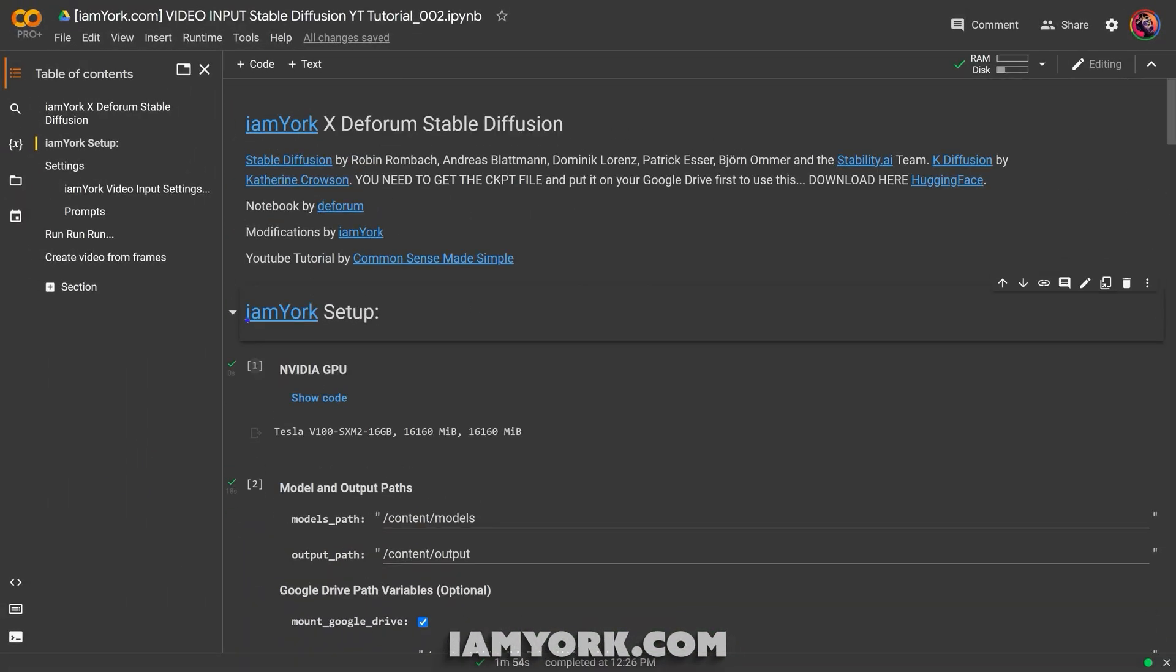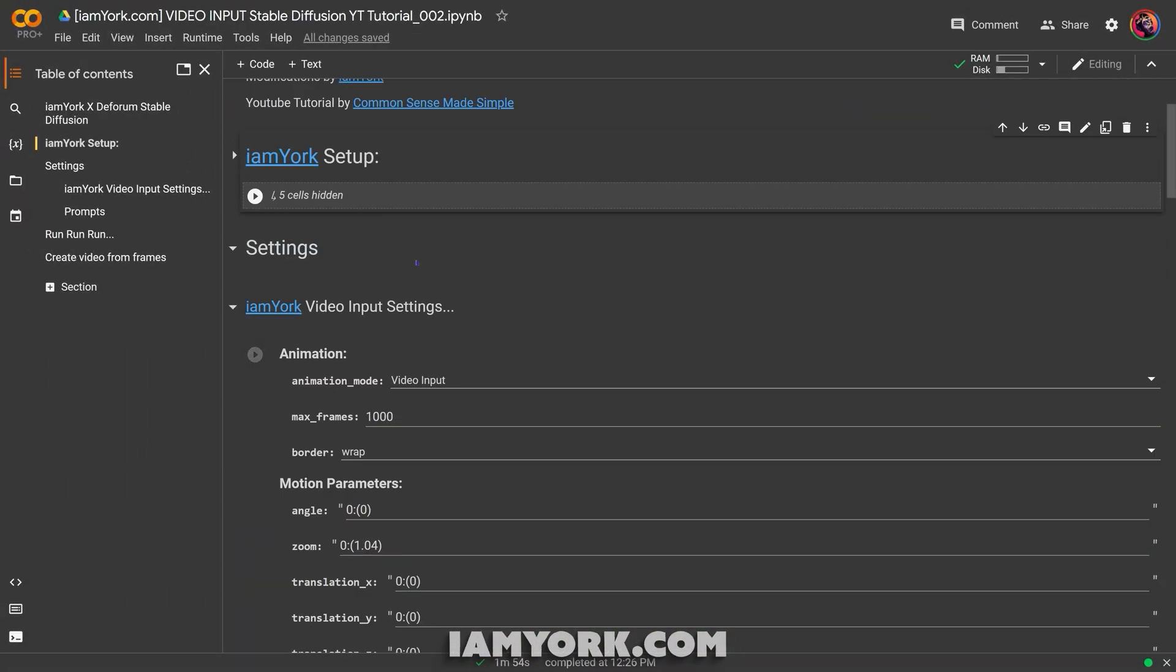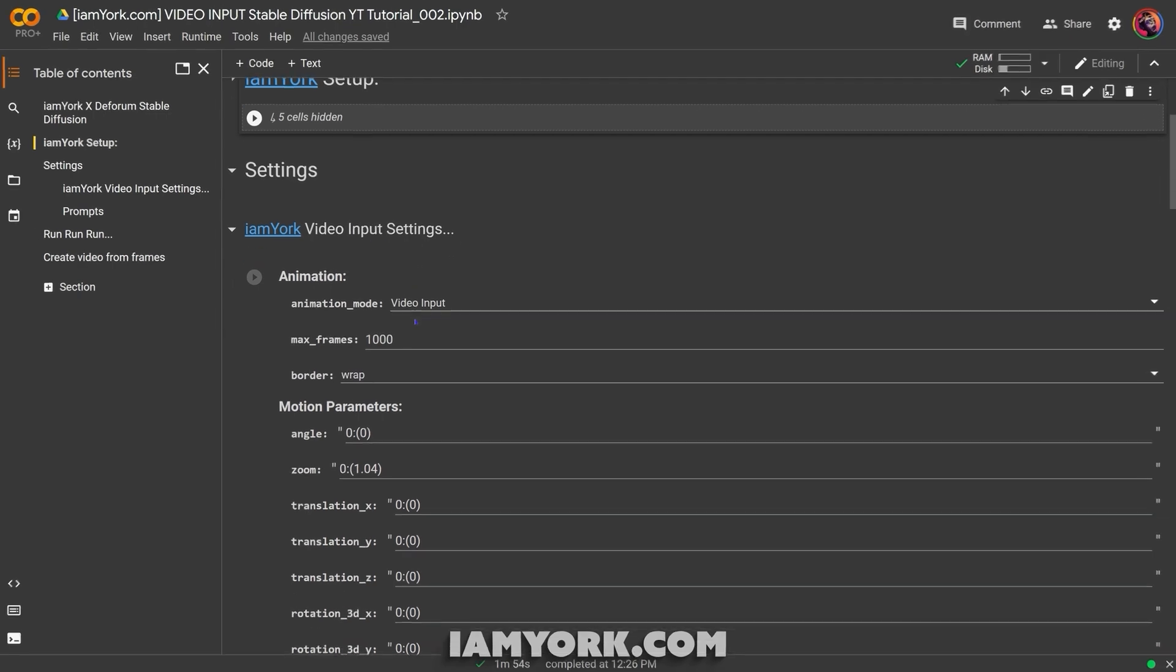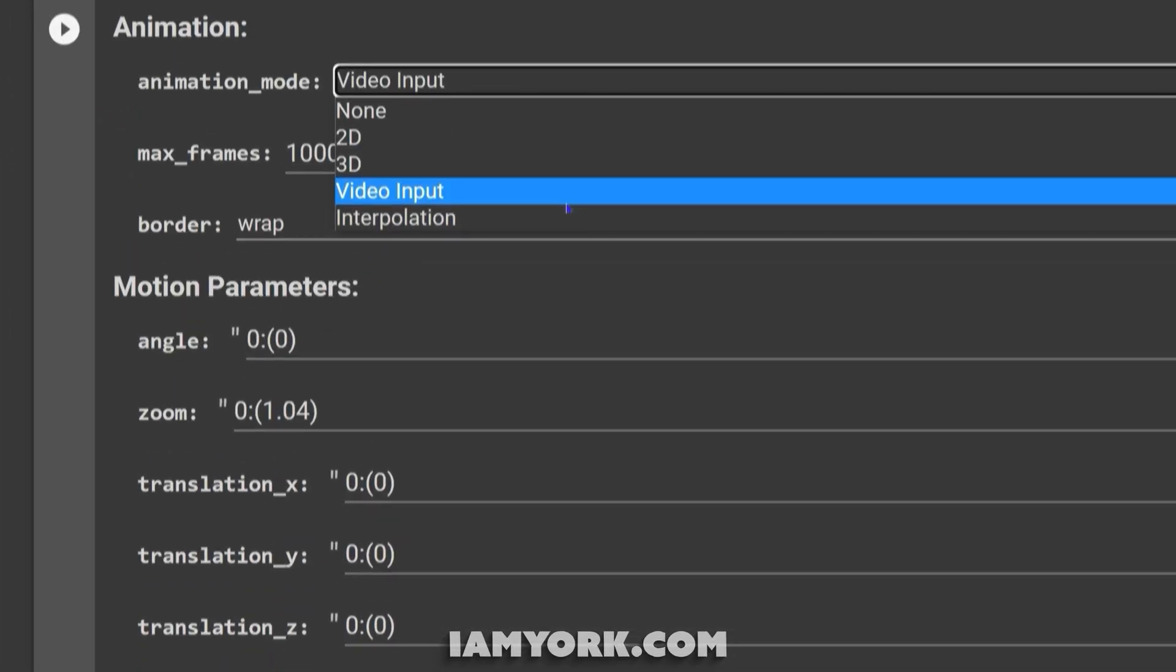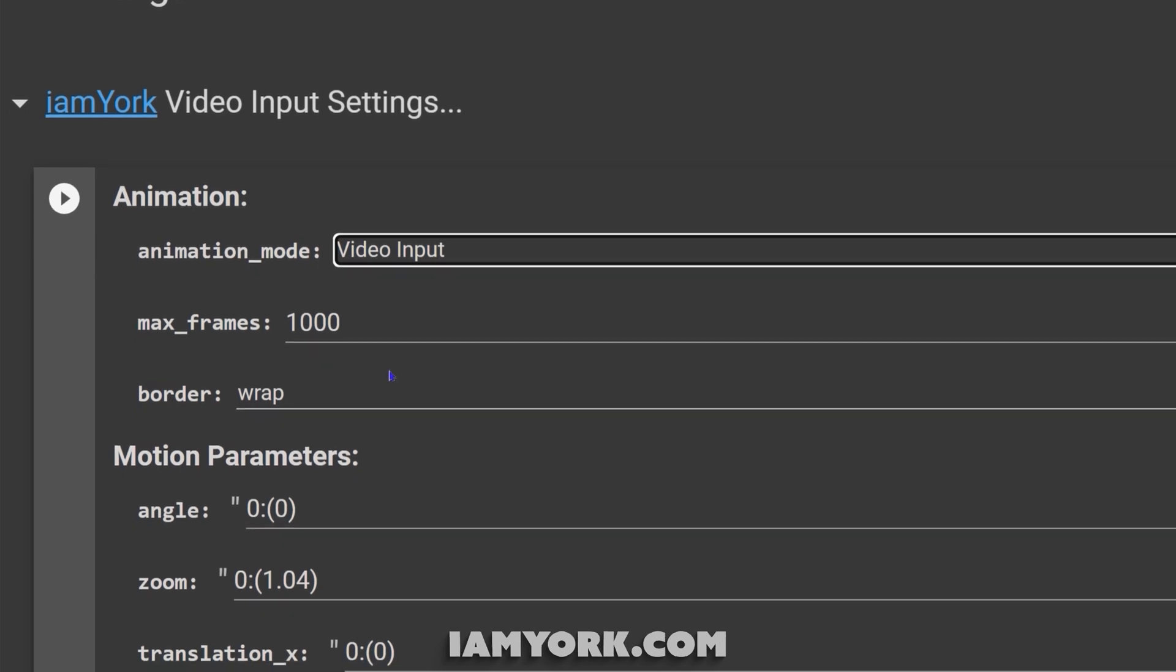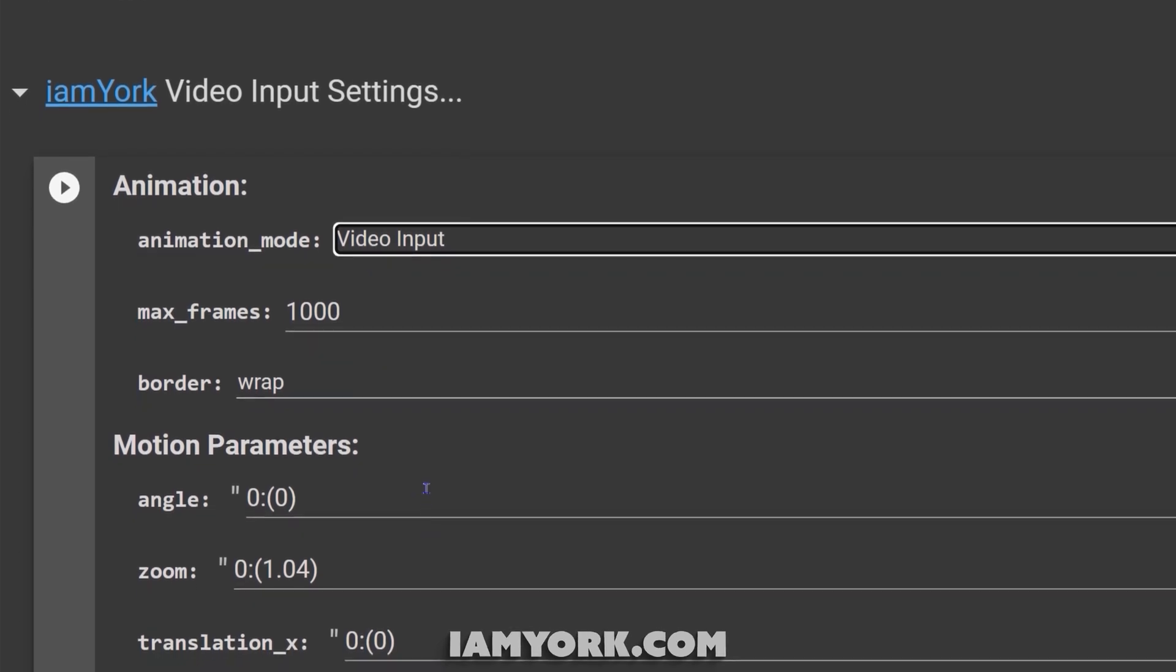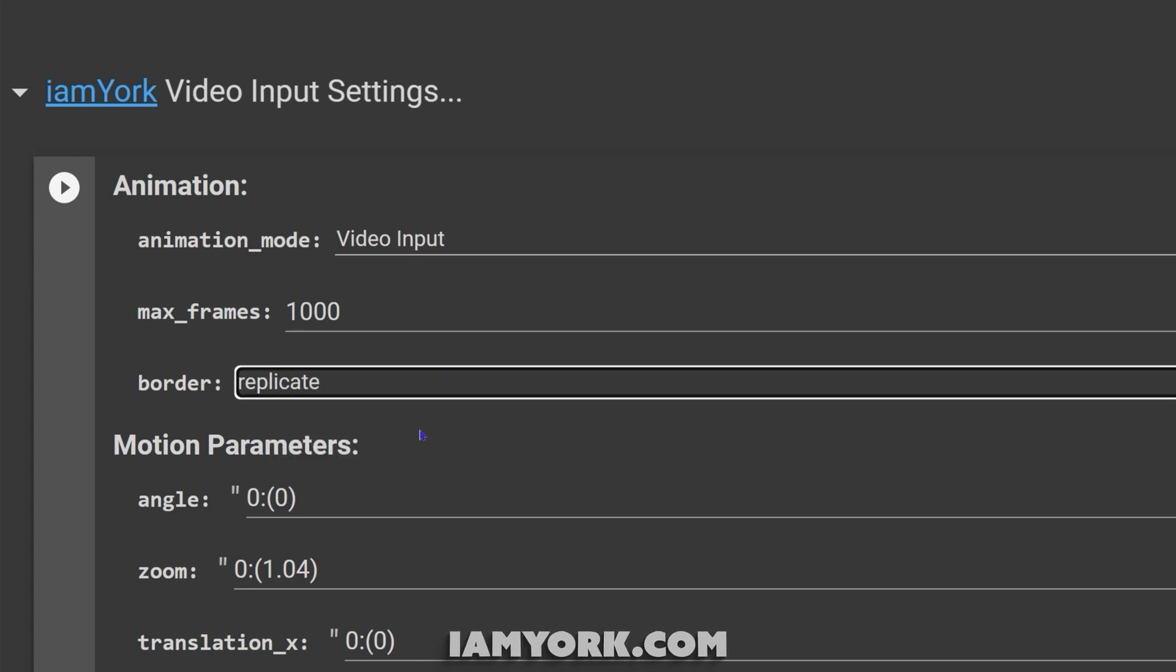Once that's done, now you're going to go into the settings. So first off, you want it to be on video input frames. You just want to make sure you have enough frames as long as your video. If your video is 3000 frames, you want this to be at least 3000, but as long as it's over your frame amount, you'll be fine.